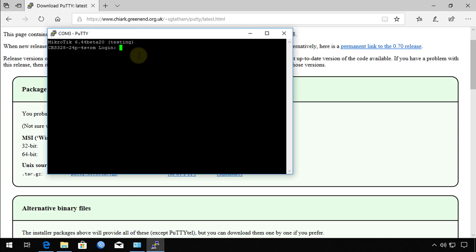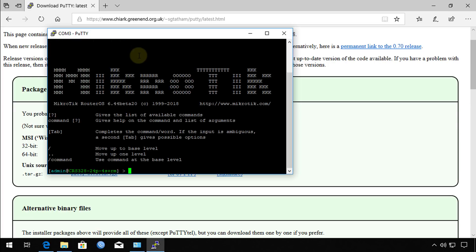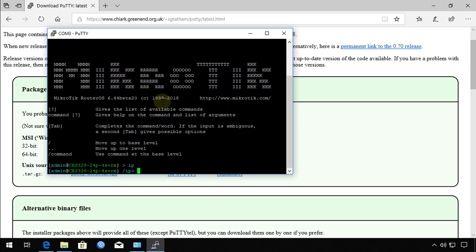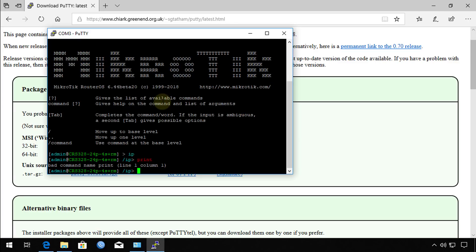Now it's asking for the username, so I'm going to log in, putting in the password. And now I'm logged in to the switch. The same goes if you have a router. You can now manage your device from here.